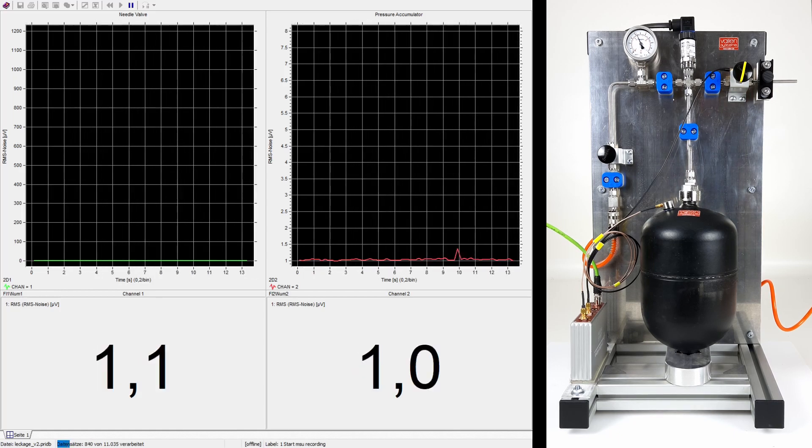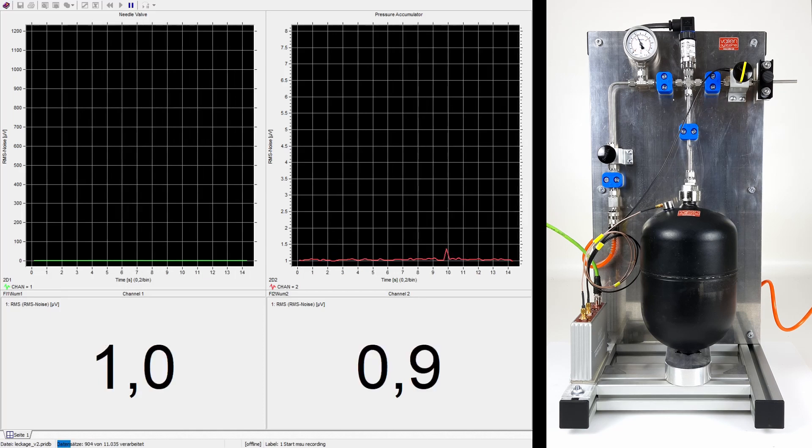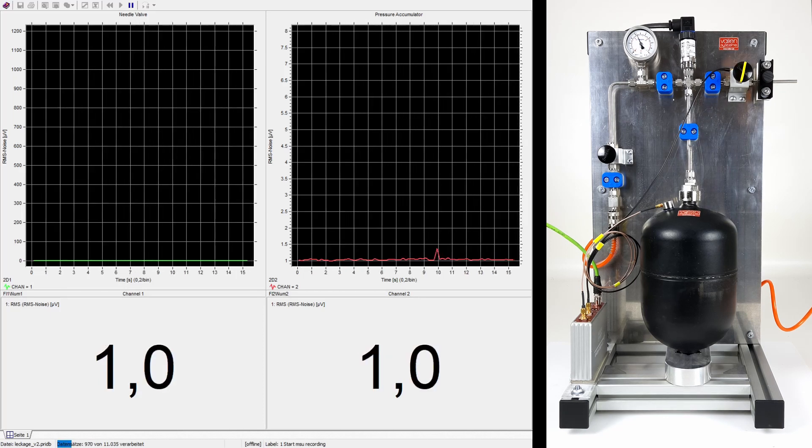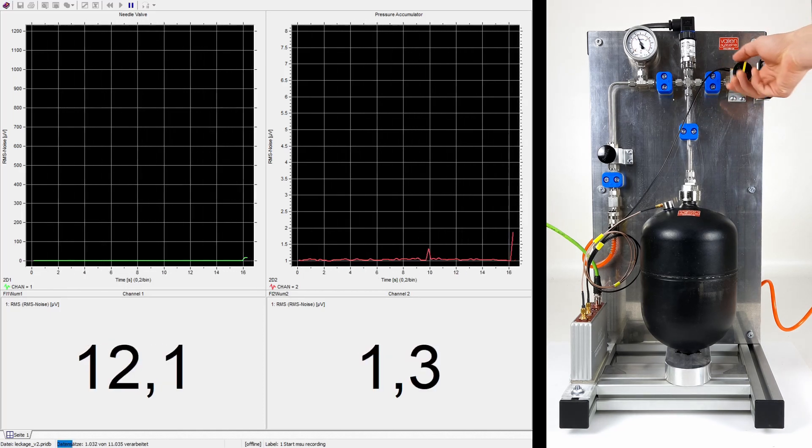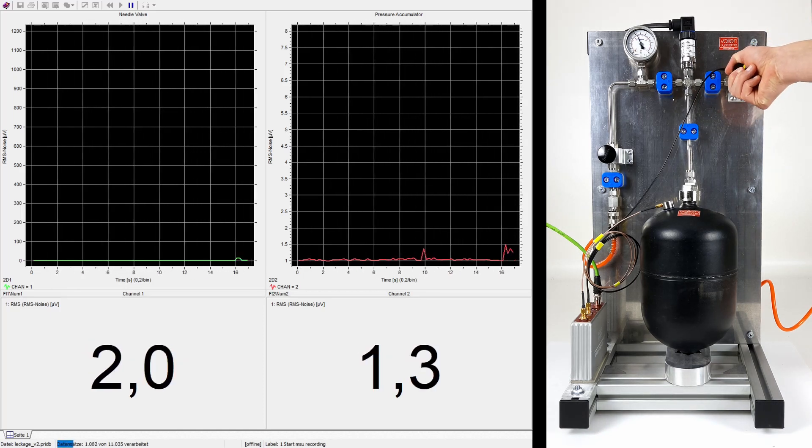When the valve is closed, the RMS values of both sensors lie at approximately 1 µV.